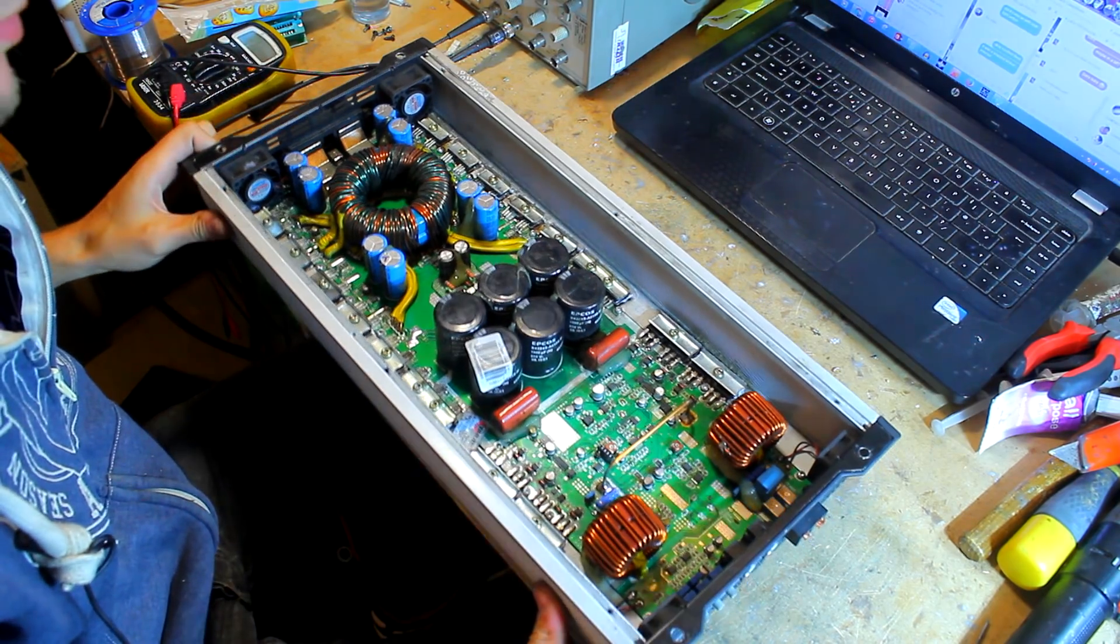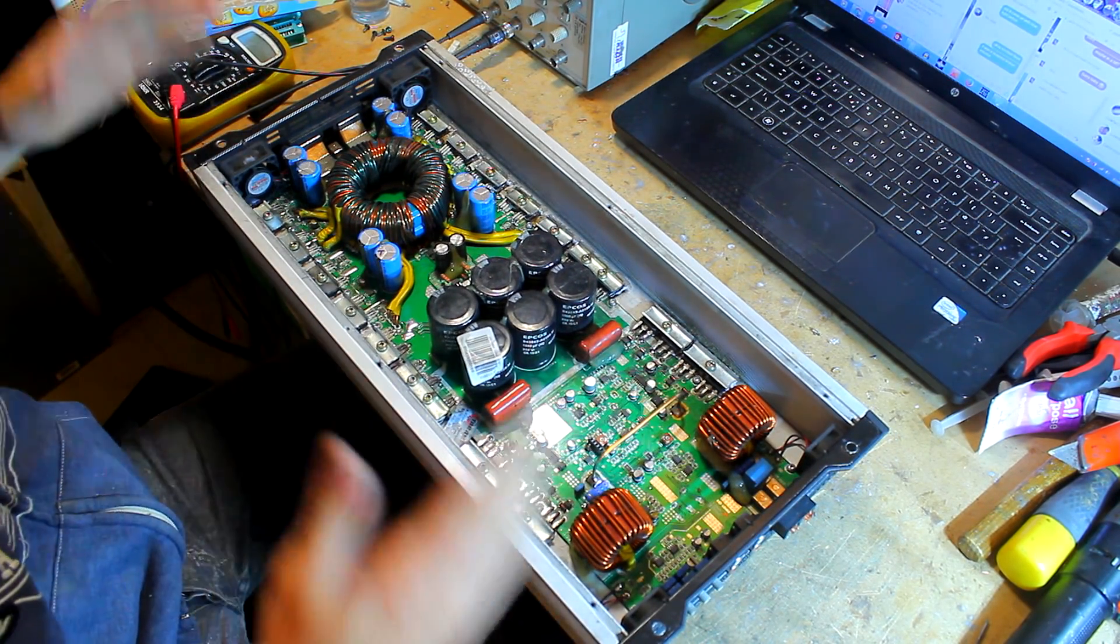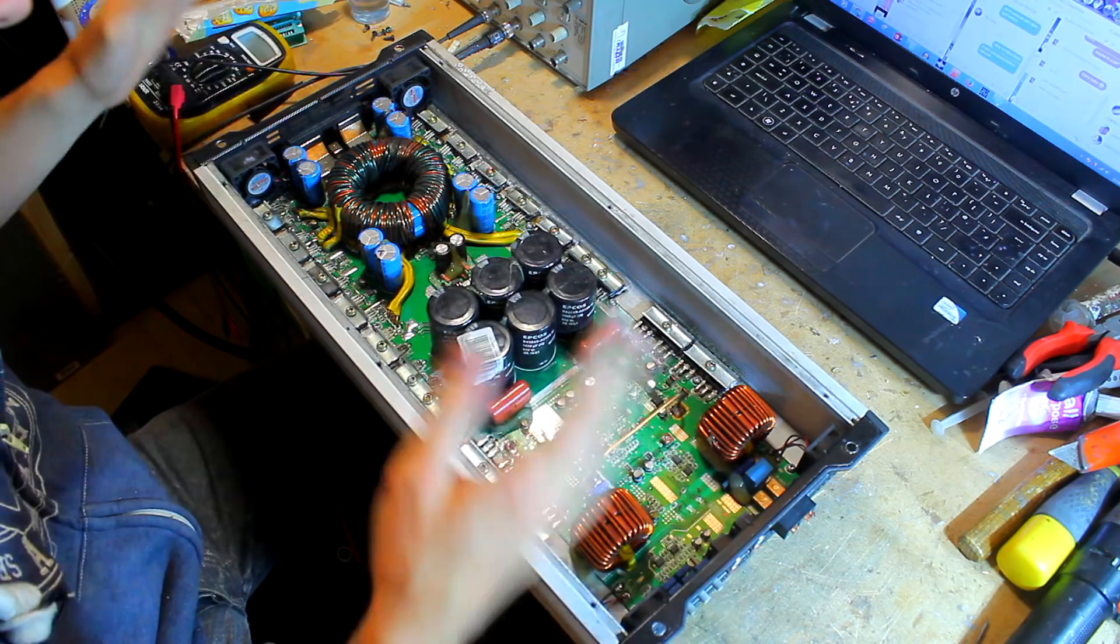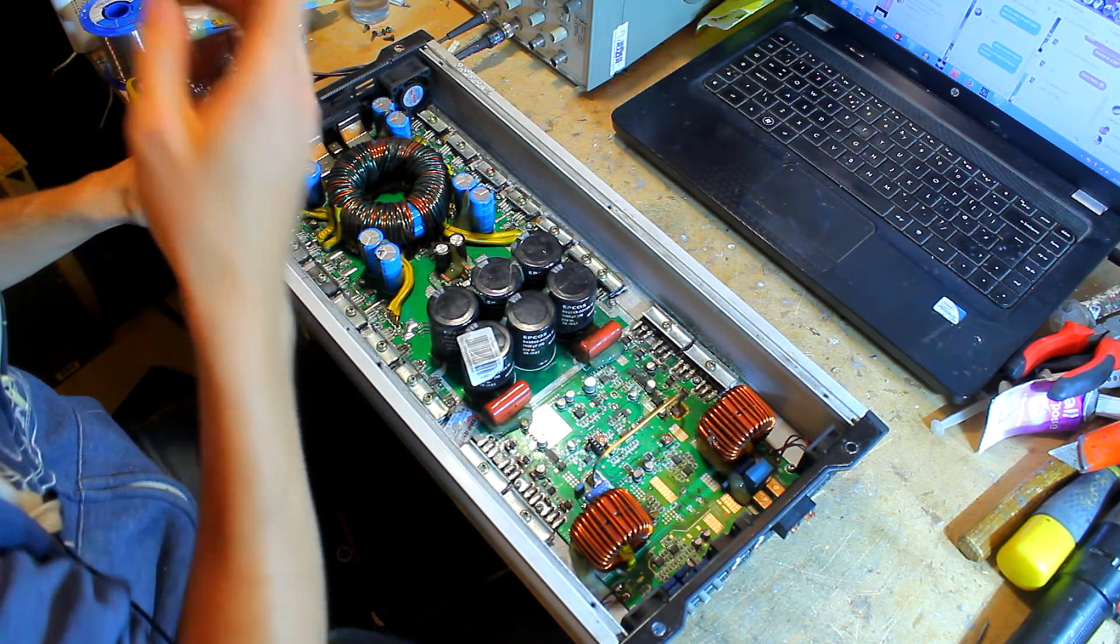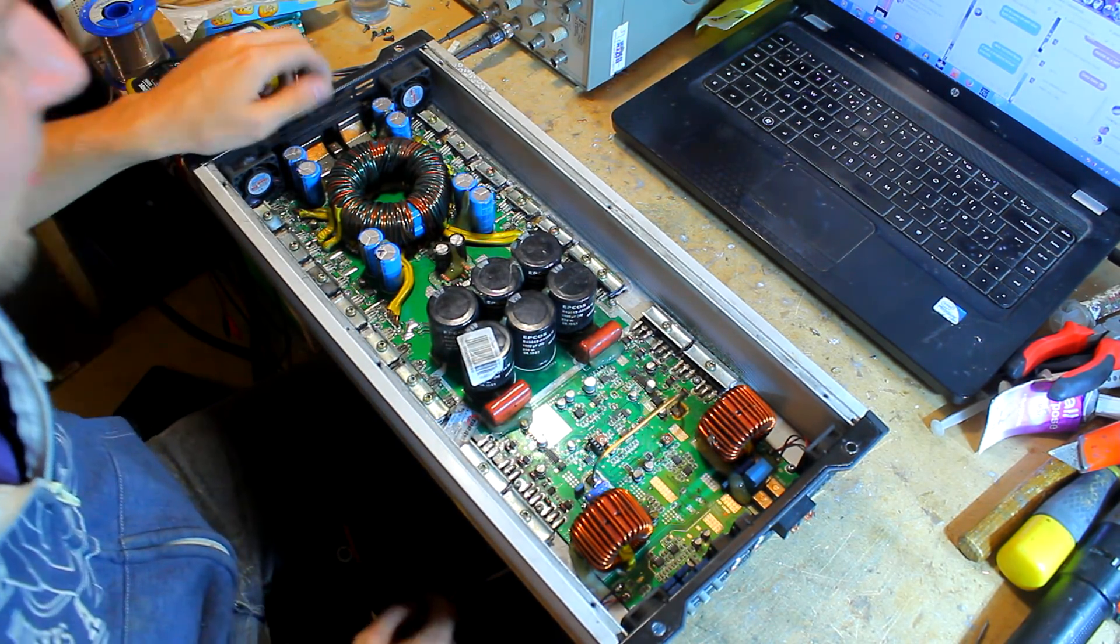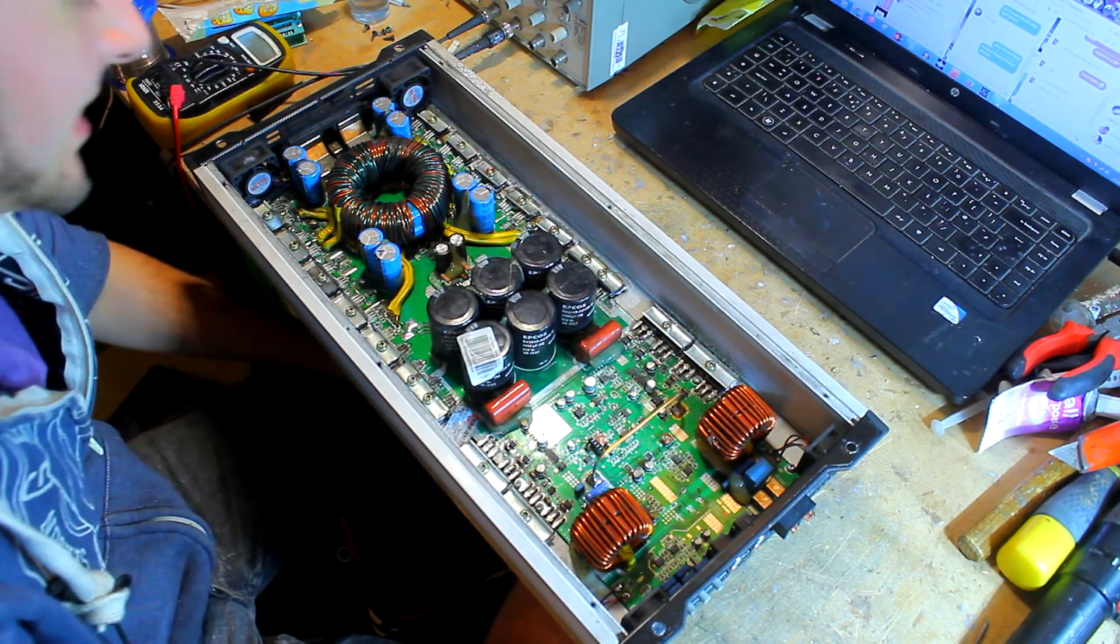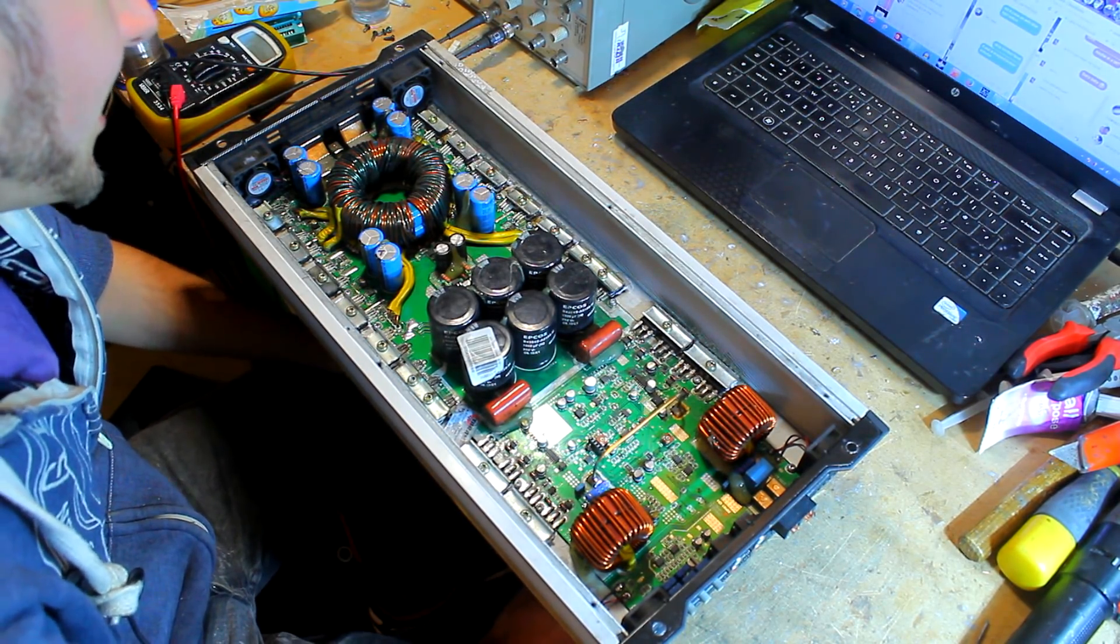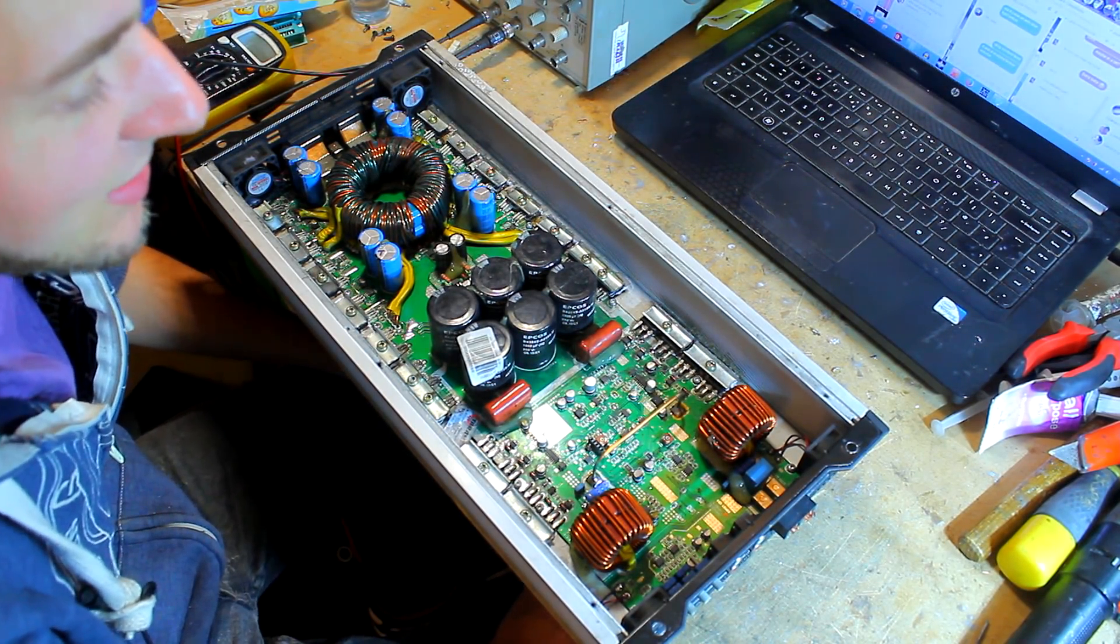And then class D came along and everyone was like, nah, class D sucks, it's dirty power, sounds bad, it's noisy, unreliable, this and that. And then class D became the industry standard because it improved drastically.